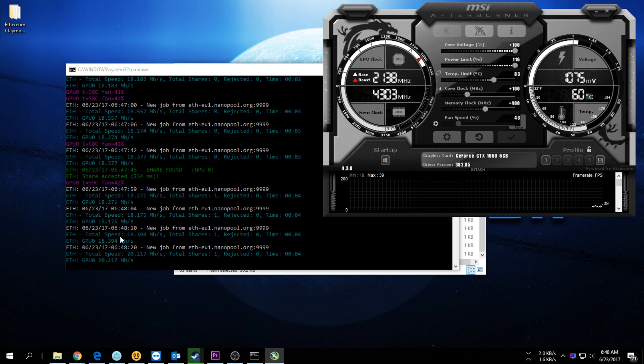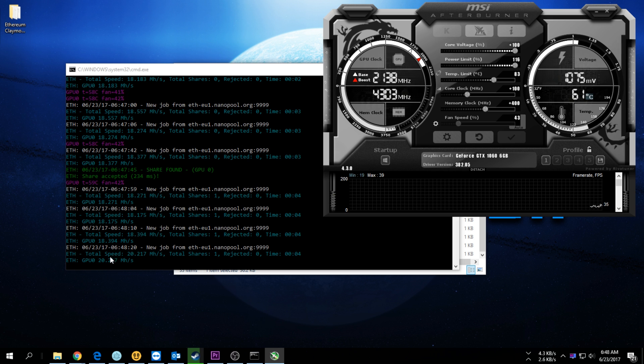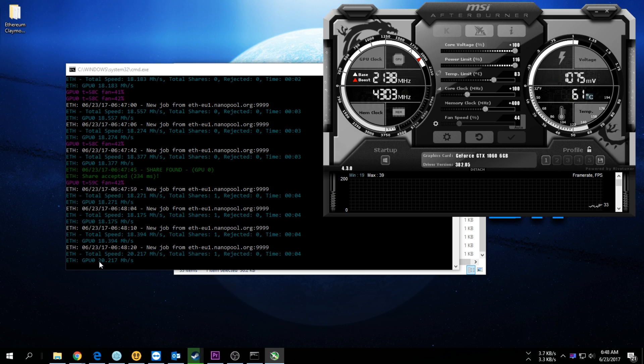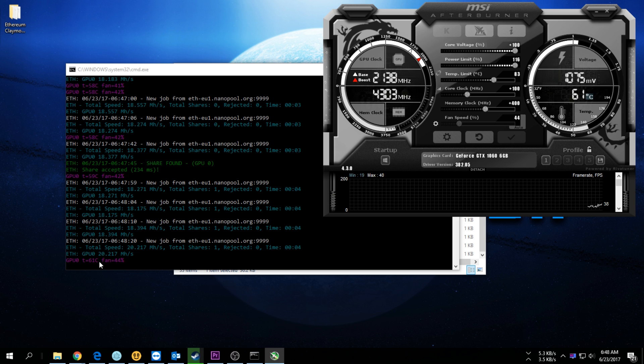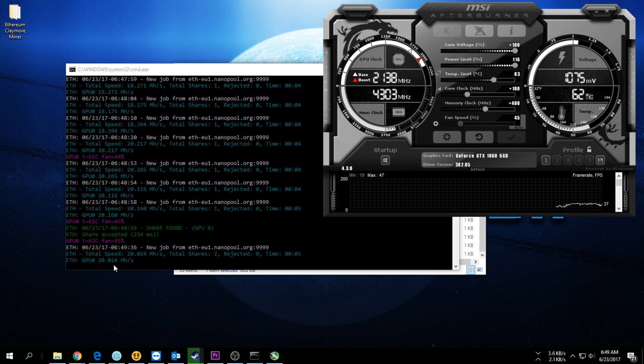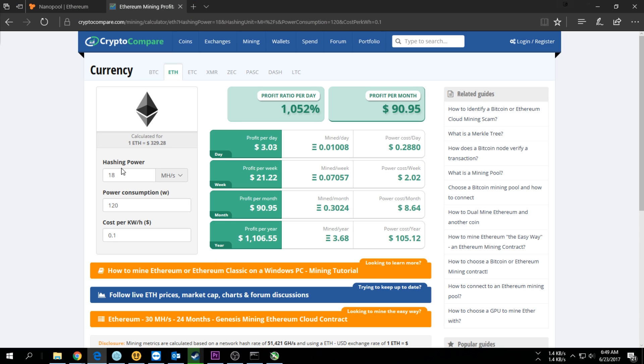With the overclock, we were getting about 18.2 to 18.4 megahashes. It's already went up to 20 megahashes a second. Let's give it some time and see what I get. It looks like I'm getting about 20 megahashes a second.